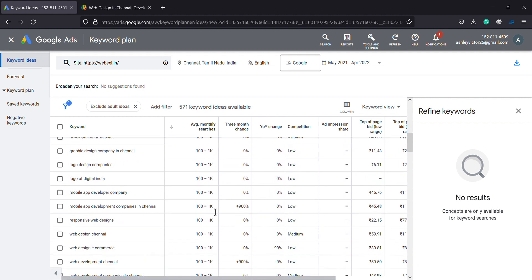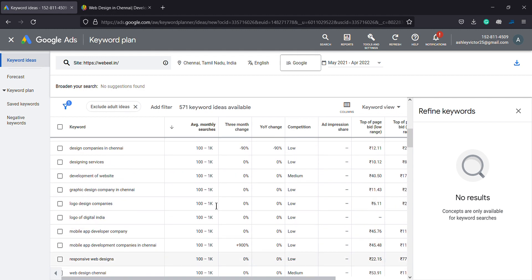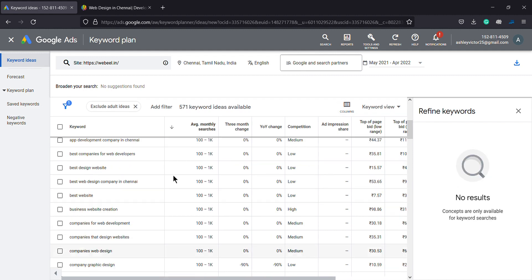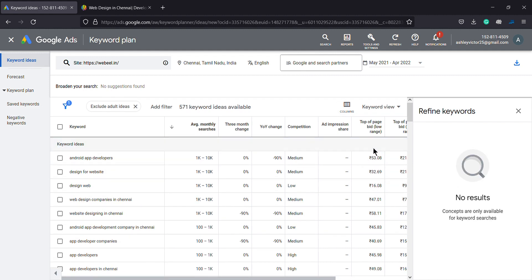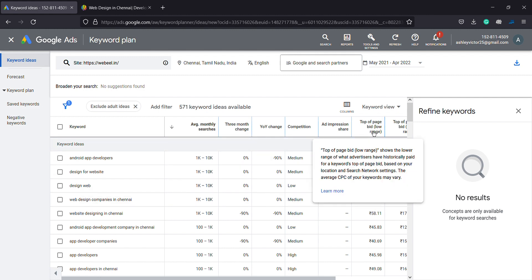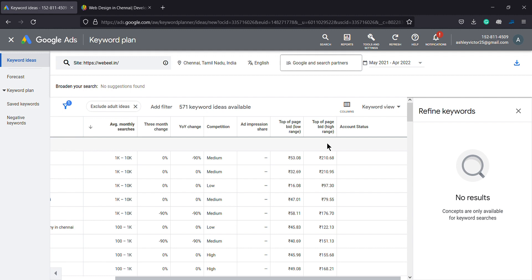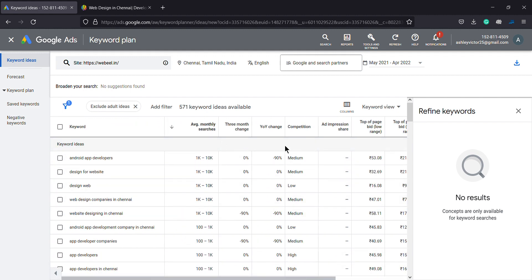So that is the basic ideology of Google Keyword Planner. This data is for May 2021 to April 2022. It uses the search engine Google; if you search with Google and search partners it will give a different output altogether. Pricing and all those factors matter. For Google Ads, the highest bid range gets the top position — for example, 53 rupees for the first keyword 'android app developers.' This is Google Keyword Planner — thank you.